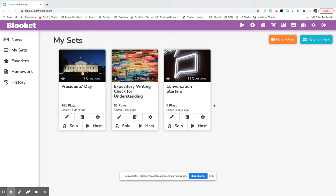Hi everyone, it's Ms. Larson here. I'm going to show you how to use Blooket. Blooket is a similar program to Kahoot. You can create your own quizzes.